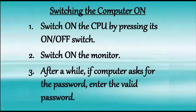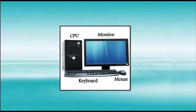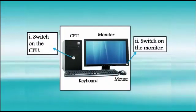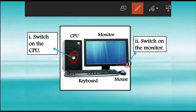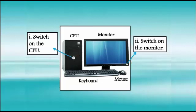To switch on the computer, first we have to switch on this button to switch on the CPU. Now, we need to press this button on the bottom right corner to switch on the monitor. In case the computer asks you for the password, enter the valid password.